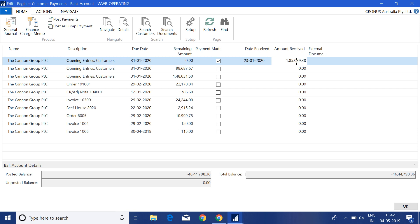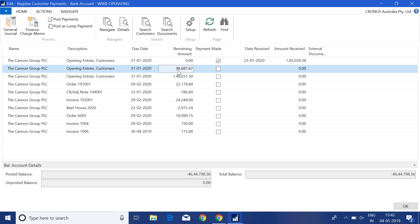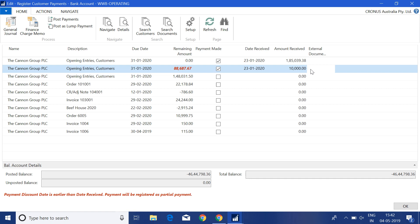This means the customer is paying the complete remaining amount of the invoice. But because this field is editable, there are times when a customer pays a partial amount against an invoice. For example, if I select this invoice showing 98,687 as the remaining amount and the customer paid only 10,000, I click on the Amount Received and enter 10,000 — the system automatically calculates the remaining amount after the amount received.